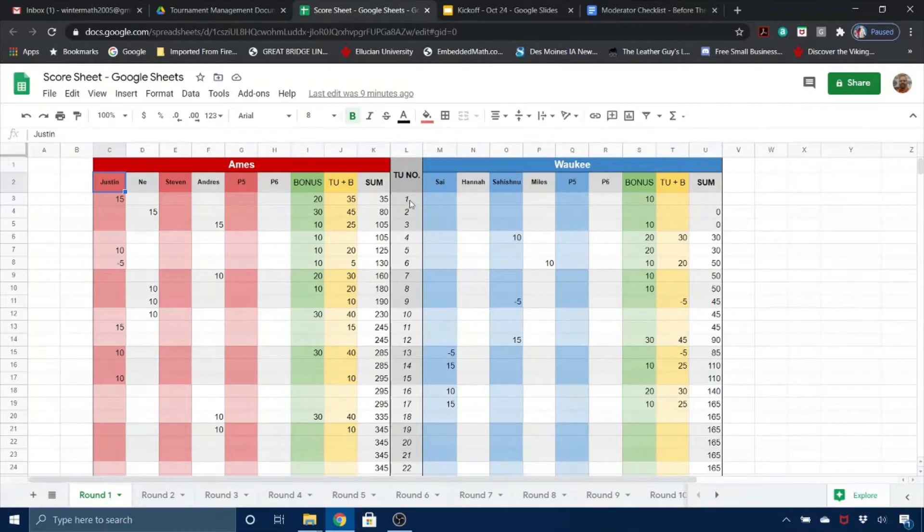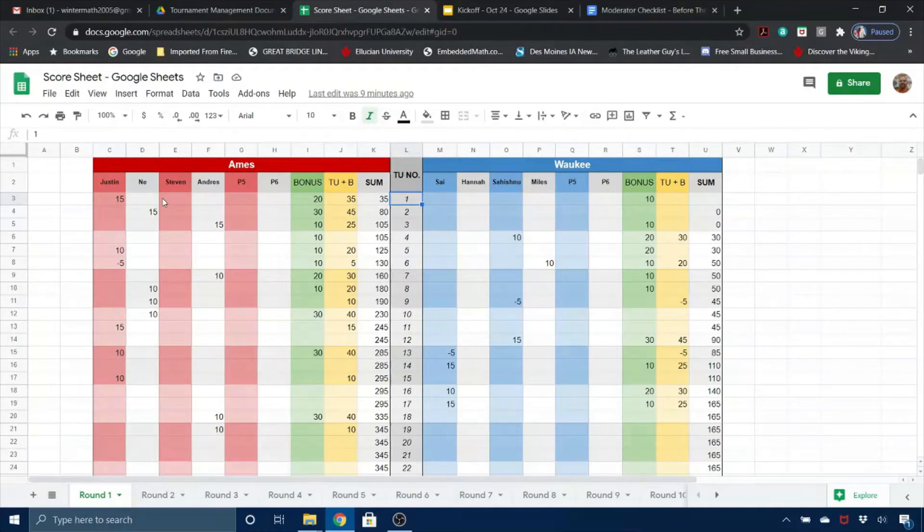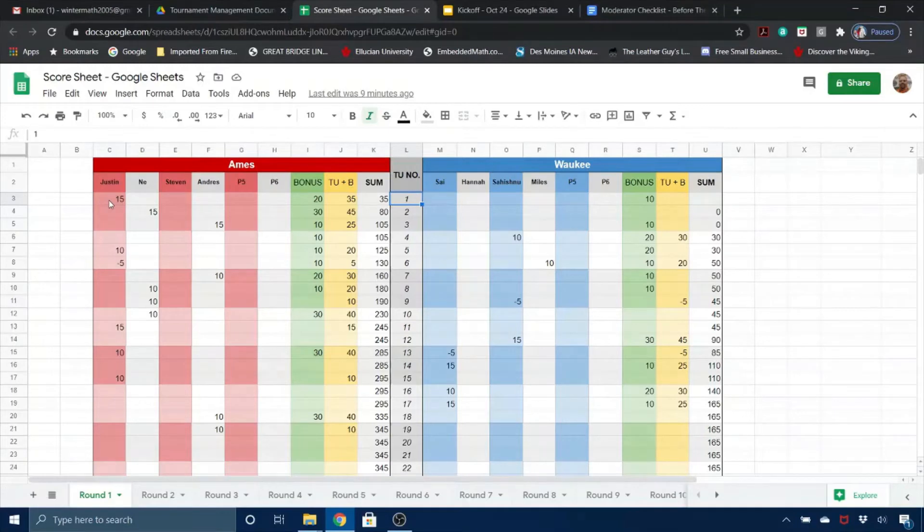For toss-up number 1, you will type in 10 or 15, or in some cases maybe even minus 5, for the player who buzzes in and earns those points on that particular row.